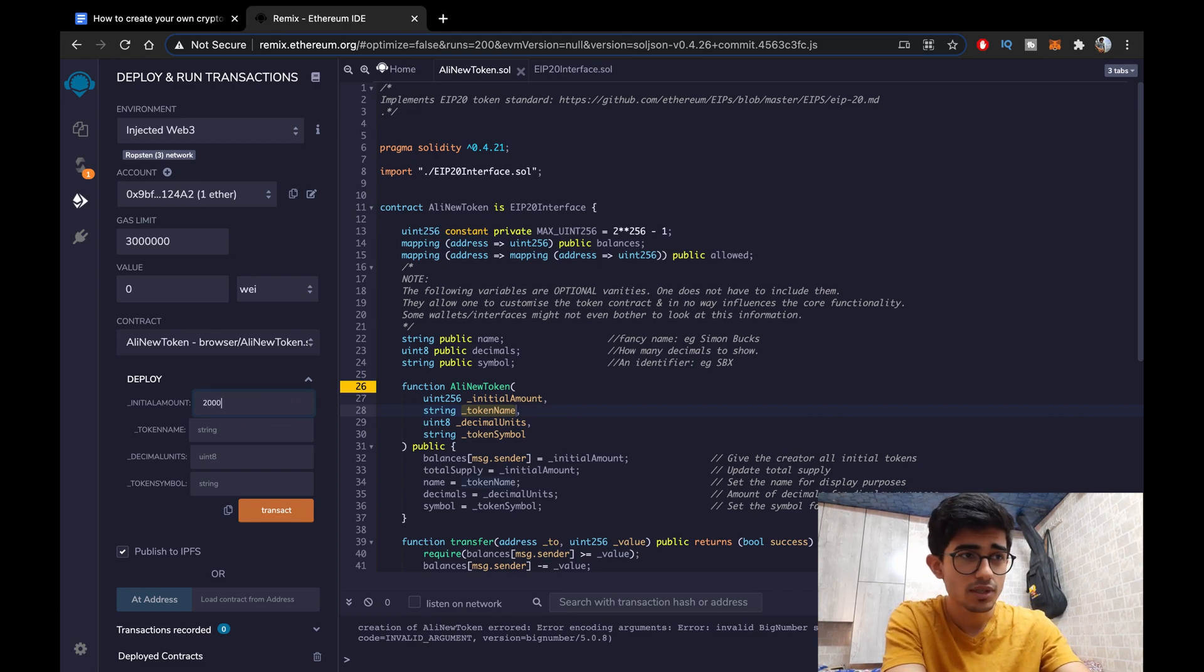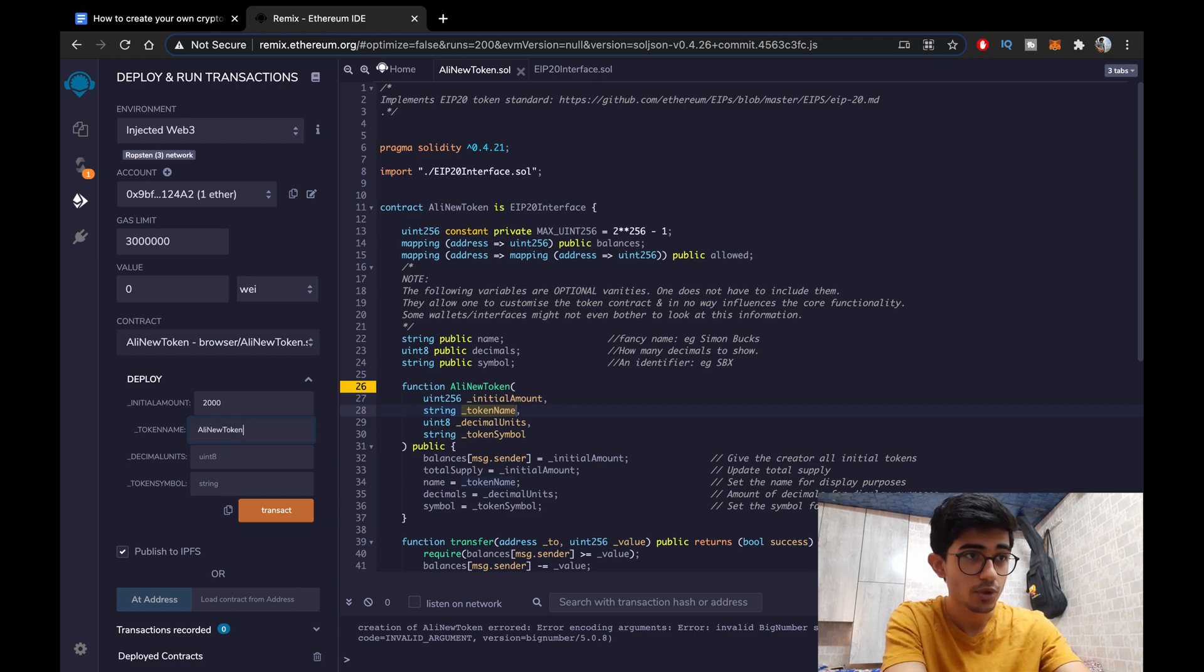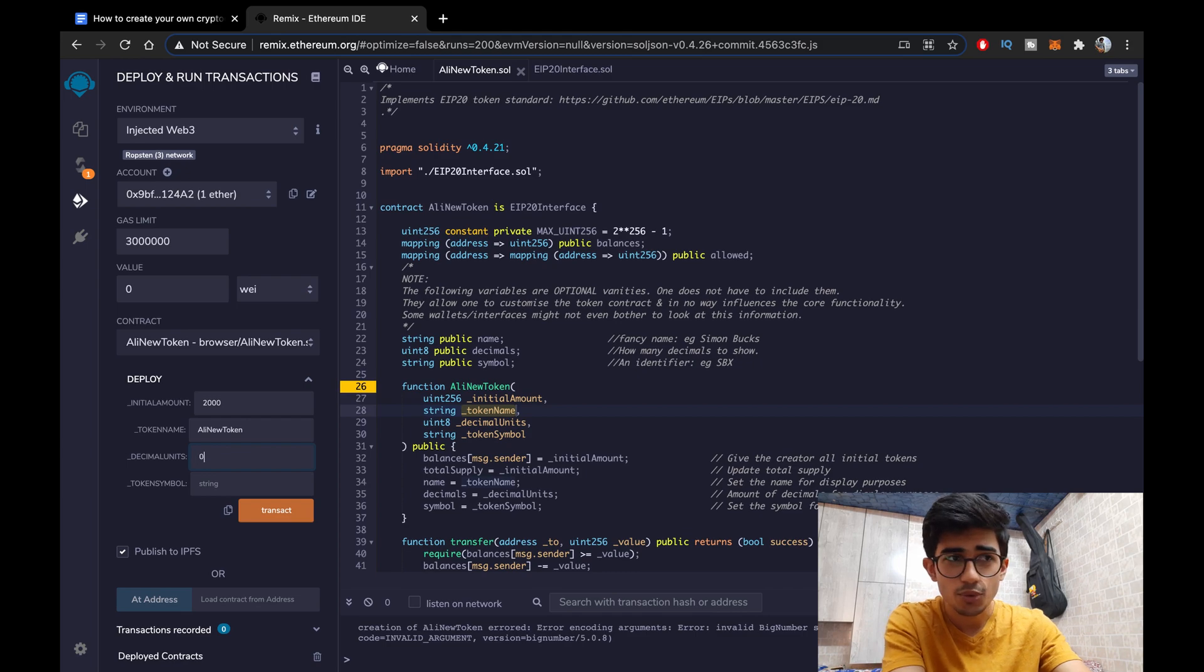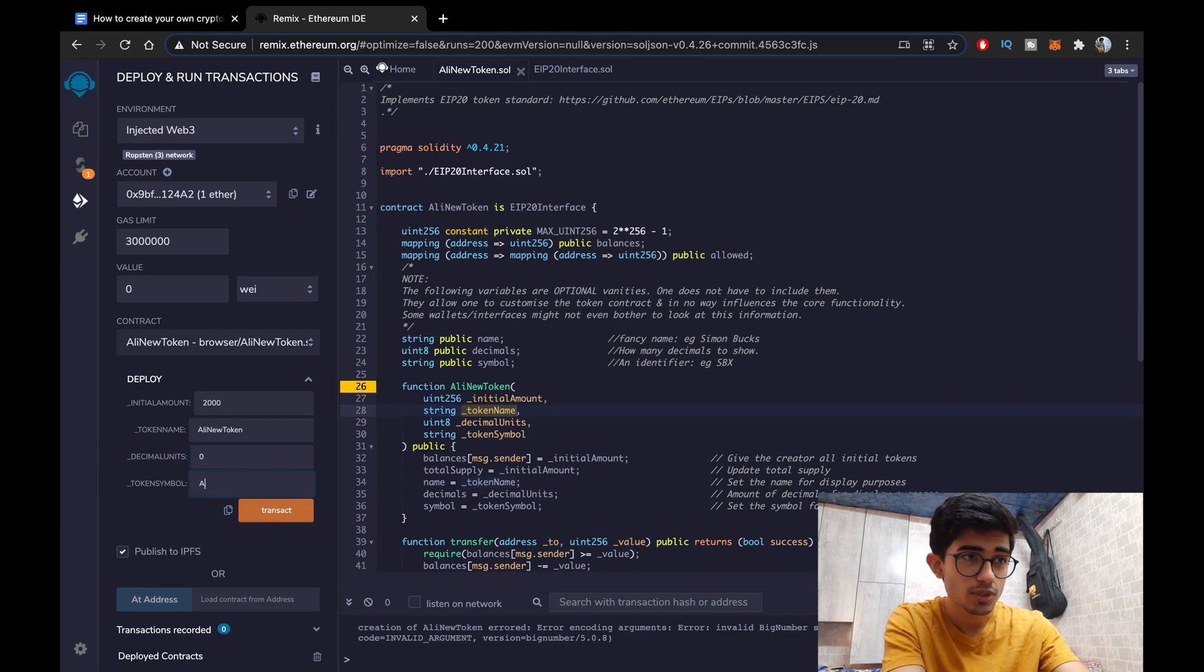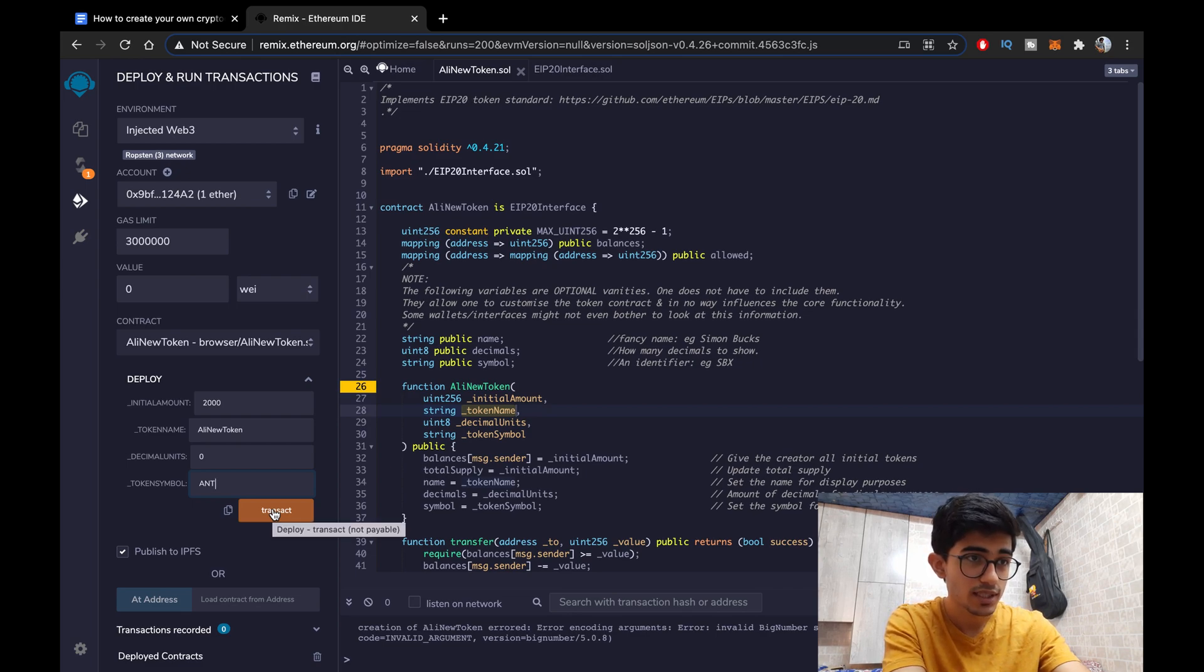So let's just fill it in. I'll keep the initial amount to 2000. Doesn't matter, it's on you. Token name Ali New Token, that's what we had kept. Decimal units, I don't want any decimal units and the token symbol would be ANT short for Ali New Token. Let's do the transaction.